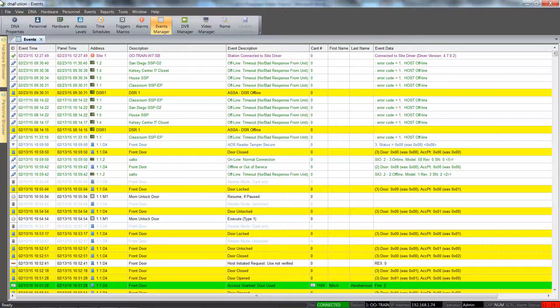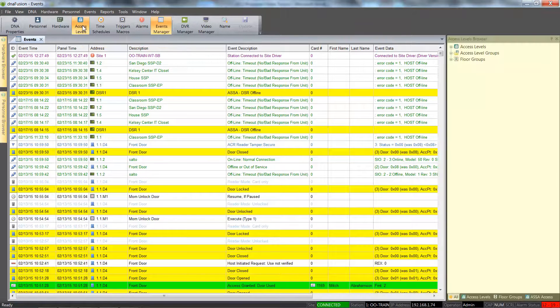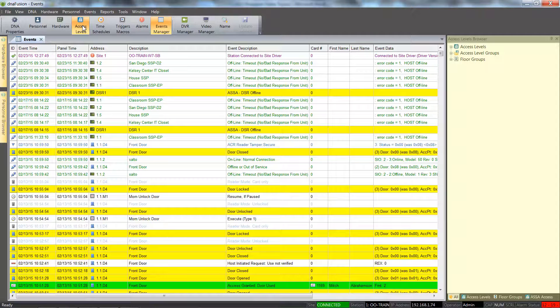We will start by selecting the access level browser from the standard toolbar. The access level browser contains all the access levels and access level groups that have been added to the system.